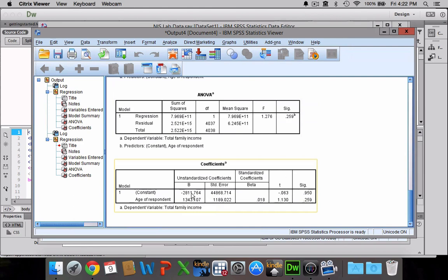I mean, if you look at somebody who's zero years old, because that's essentially what it's telling us, somebody with no age or zero as far as age is concerned makes -$2,811 per year. You really wouldn't expect anybody who's zero years old to make any money anyway. So long story short, it's okay if the y-intercept is a little bit nonsensical because it can be. That's normal.